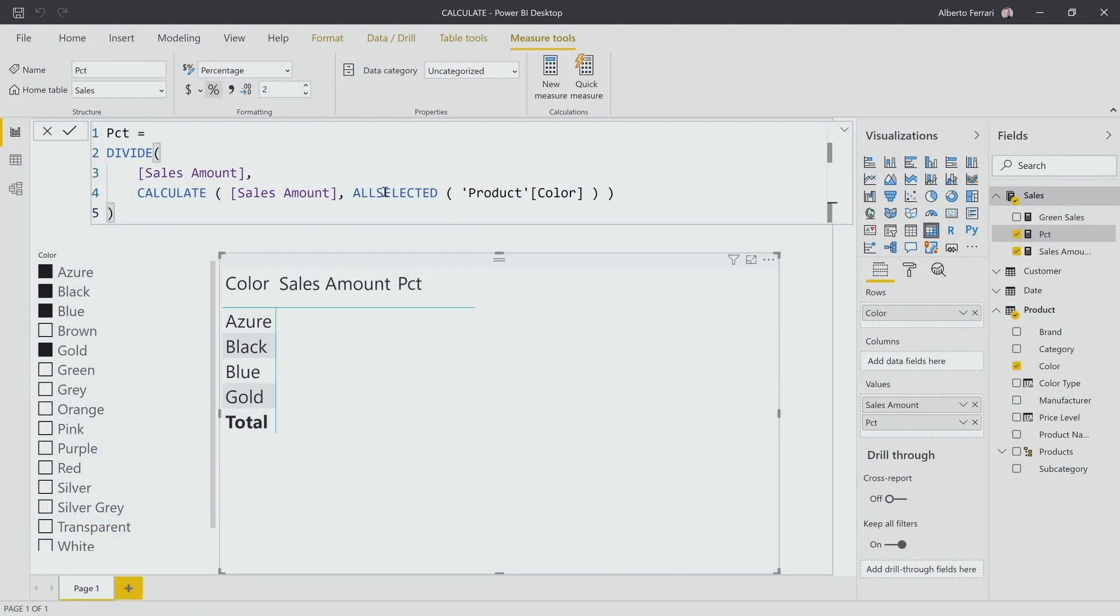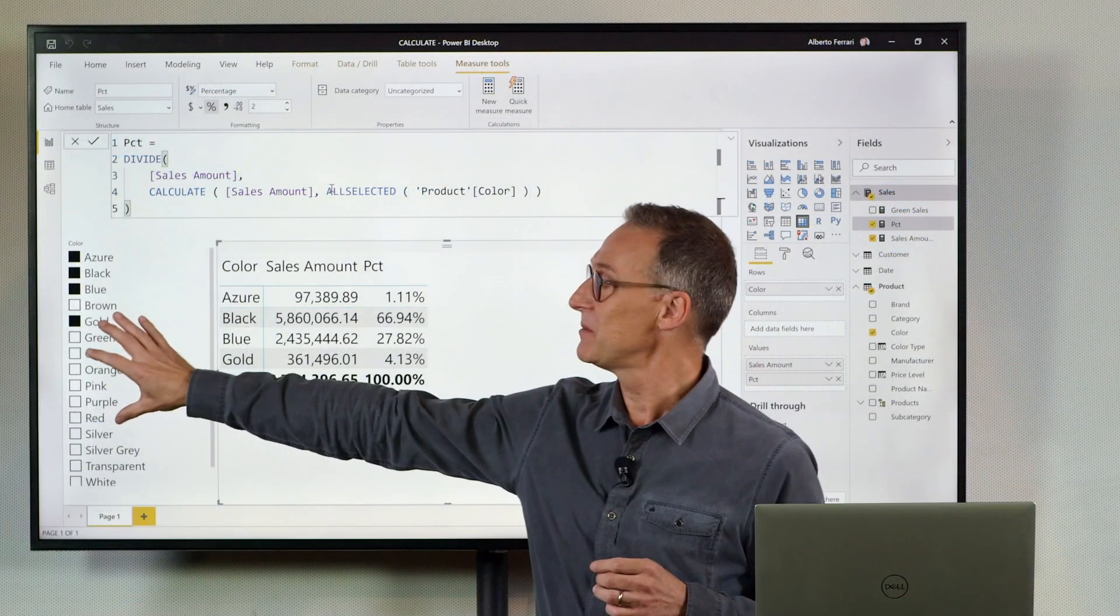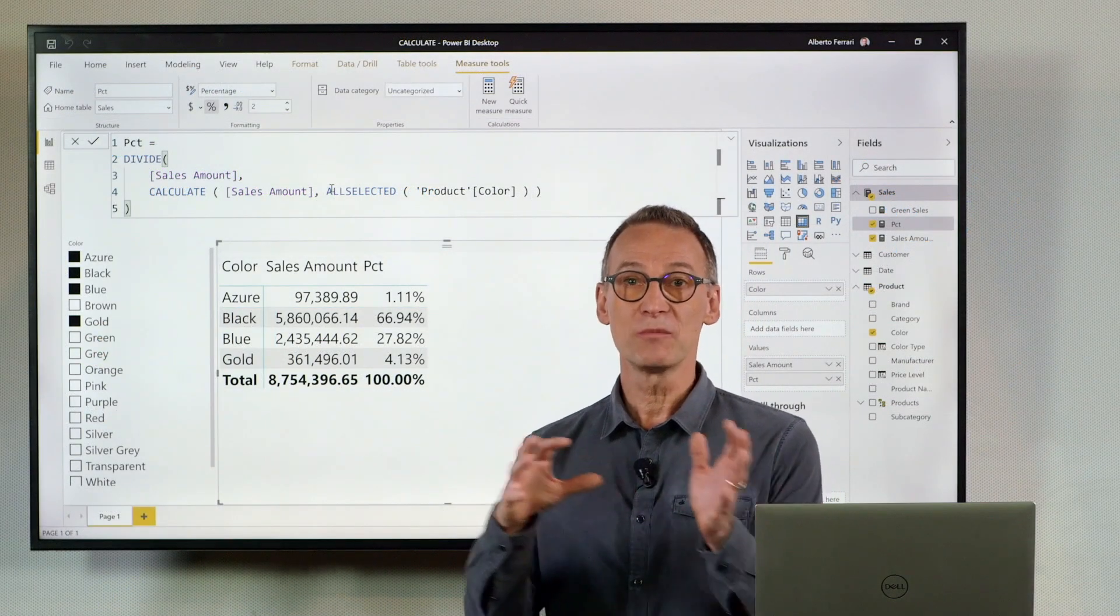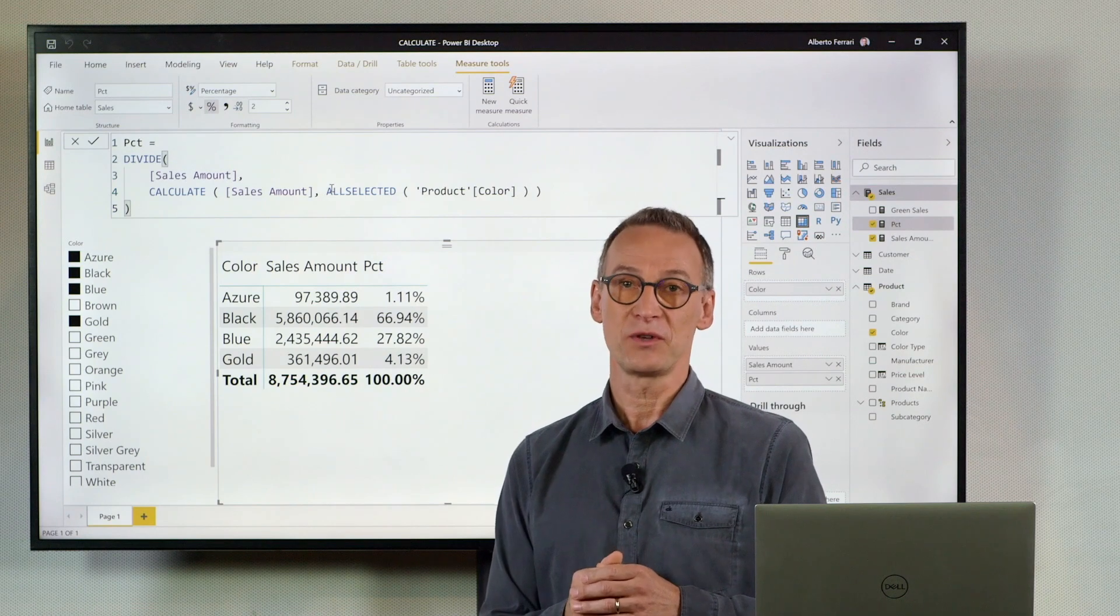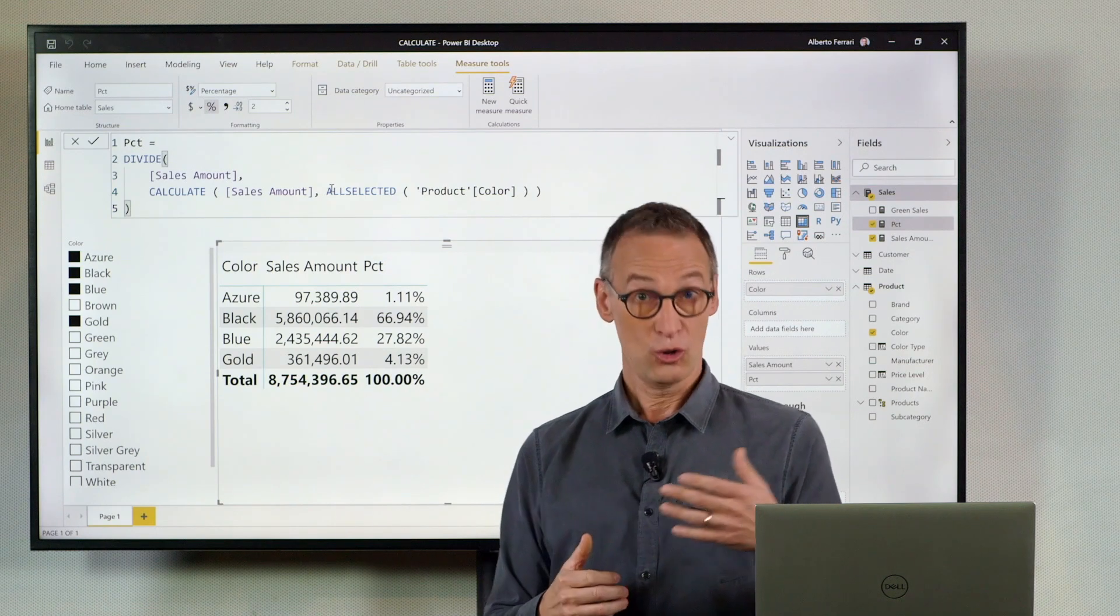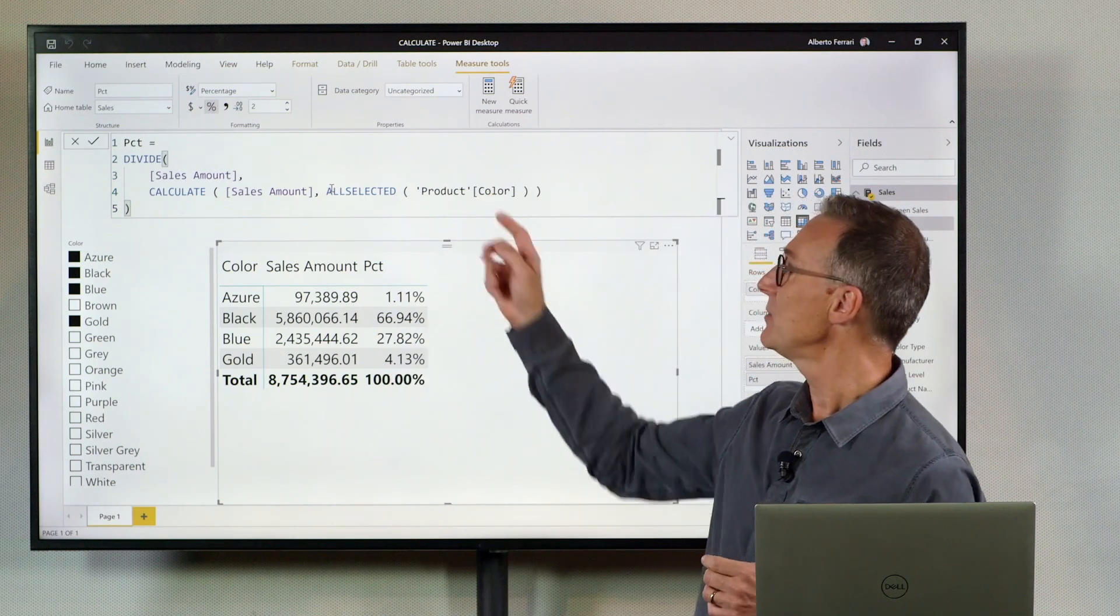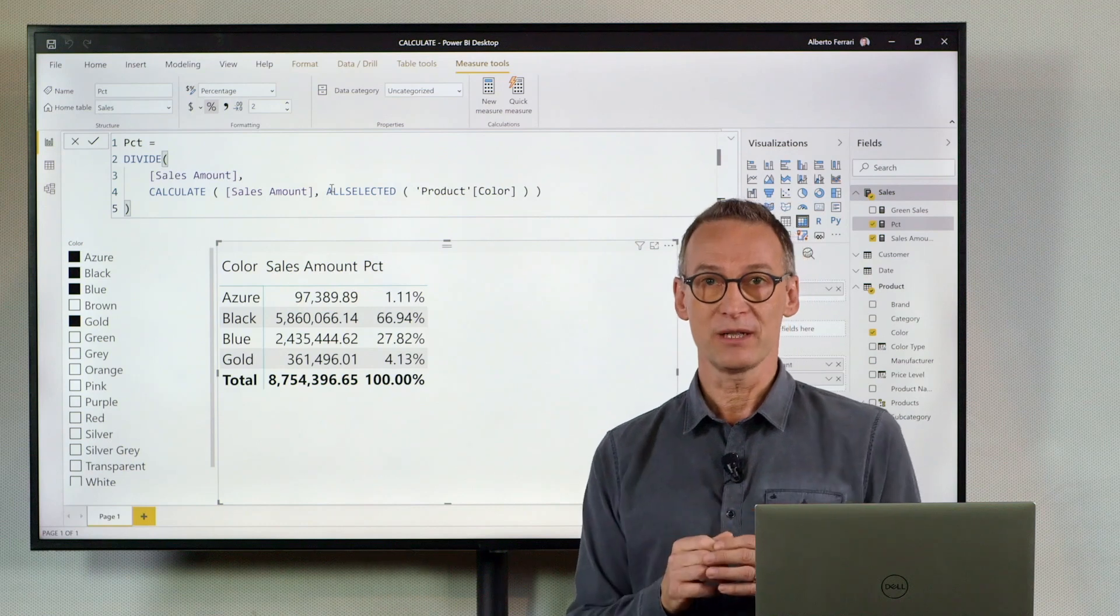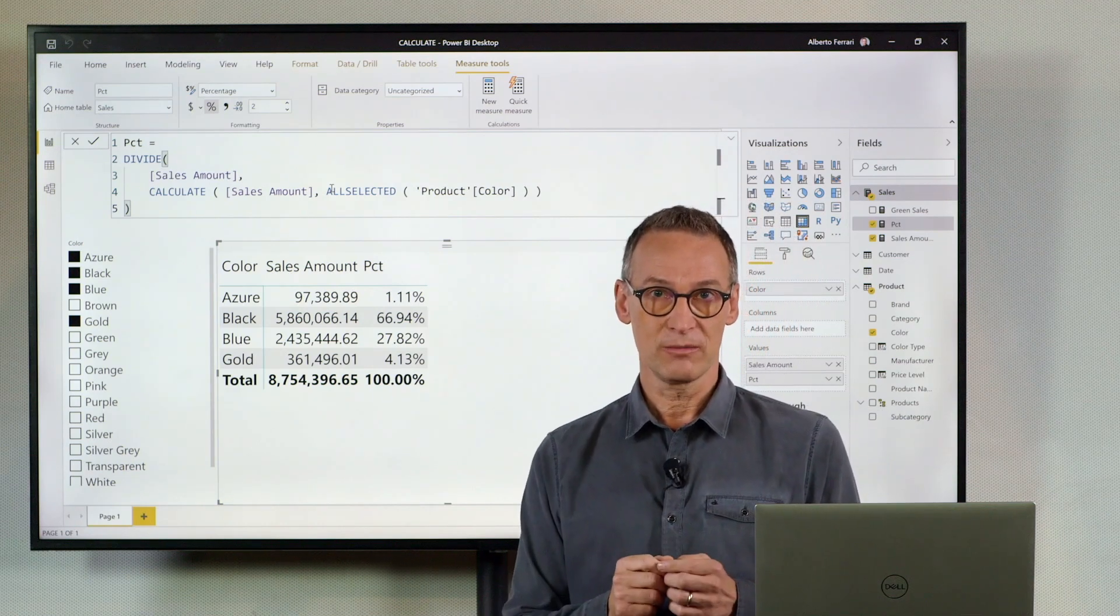All Selected is useful whenever you want to keep outside filters and remove filters from the current visual. All Selected right now is working at the column level, so I'm using All Selected on one column only.